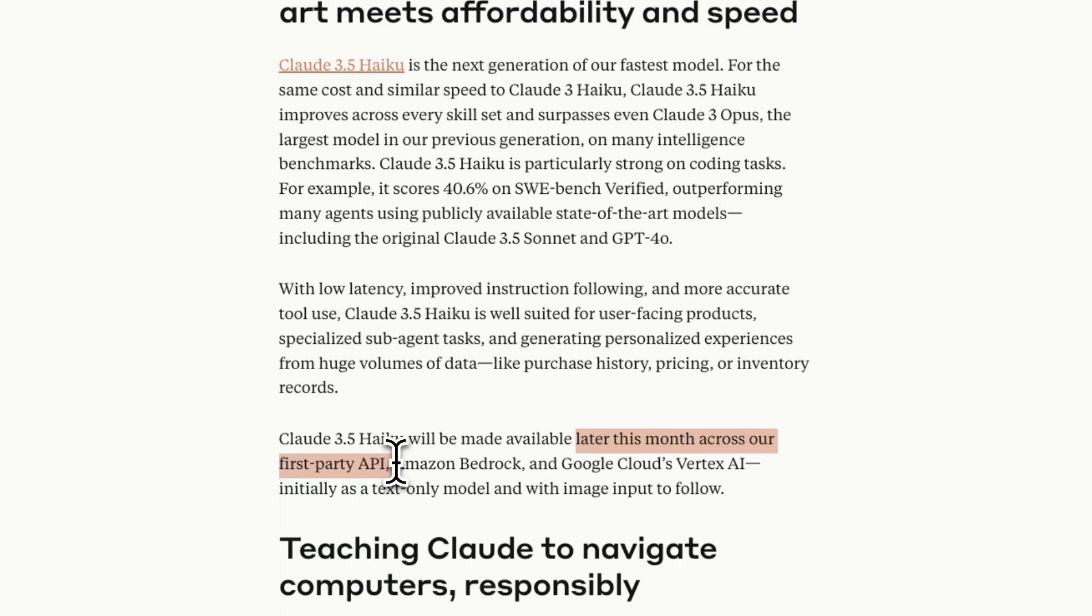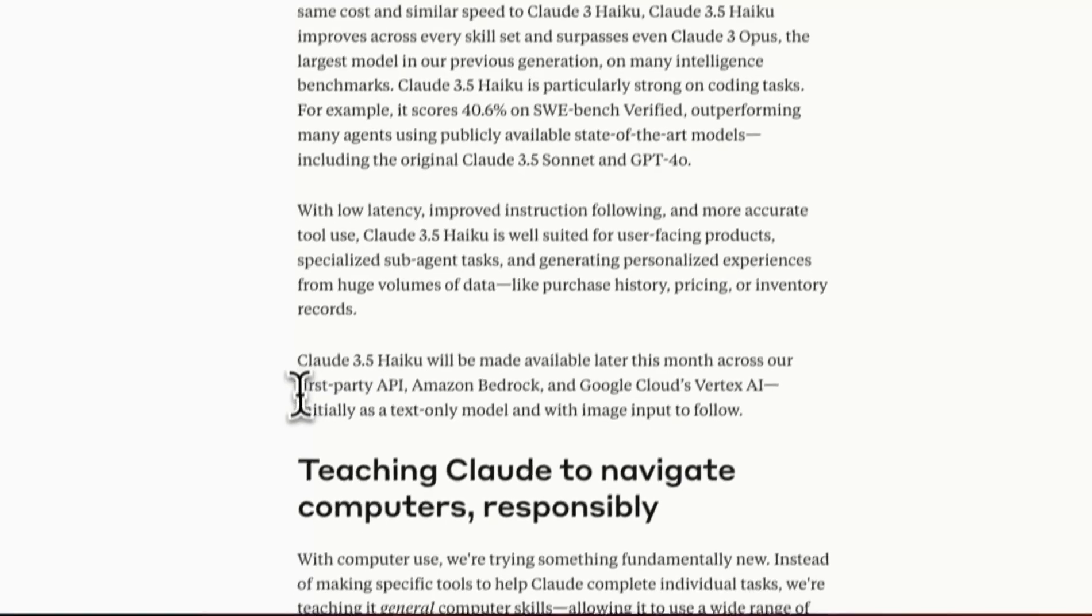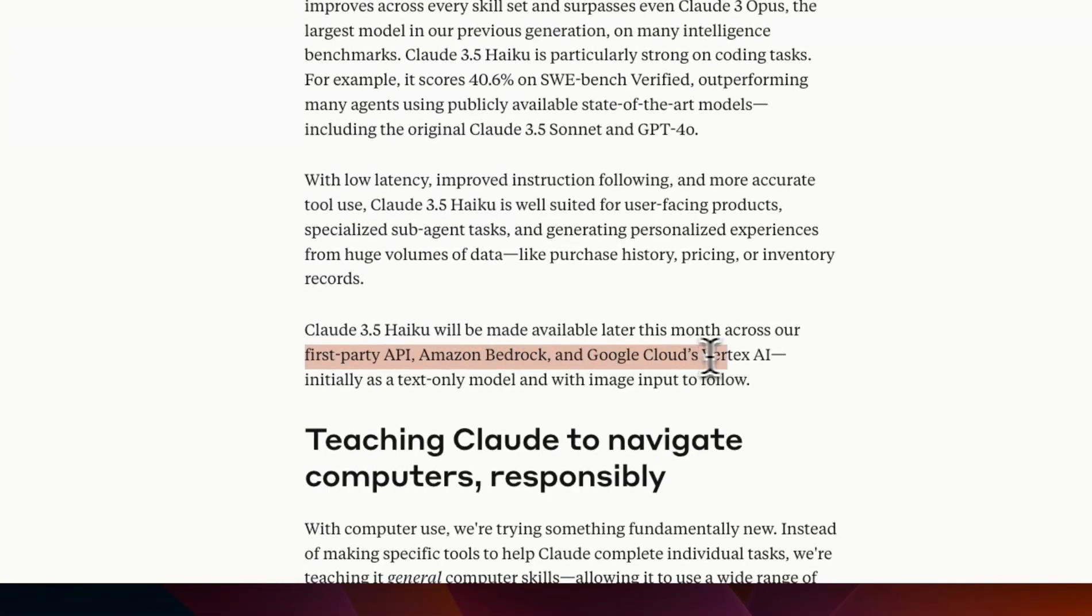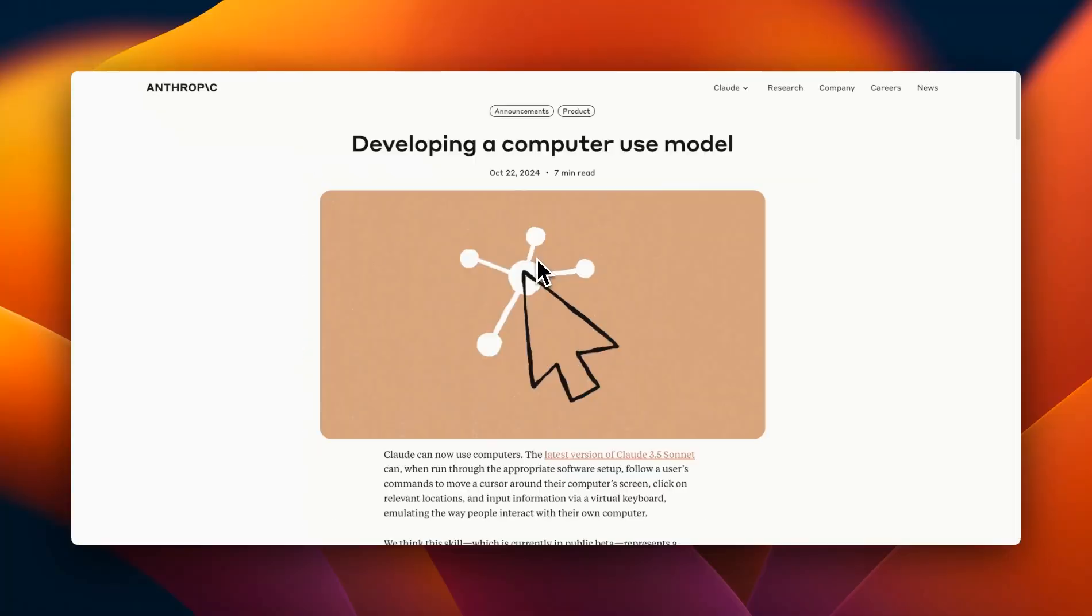Now the model itself is going to be released later this month so hopefully in the next seven to eight days because we're already almost towards the end of the month and interestingly enough Anthropic is making sure that these models are available through a number of different API providers so they will be hosting it through their own API plus Amazon Bedrock and Google Vertex.